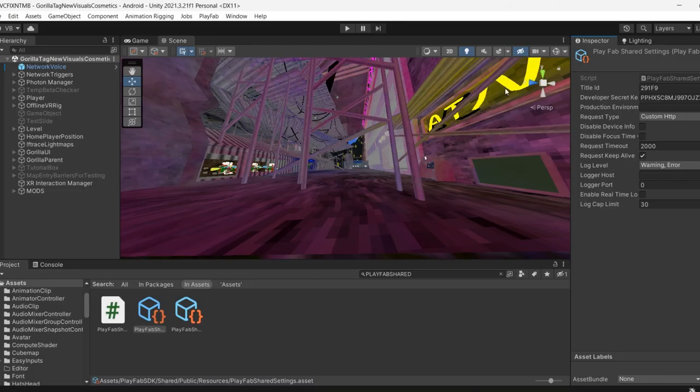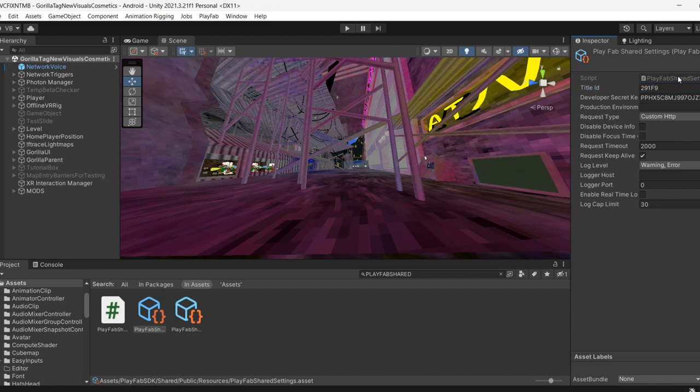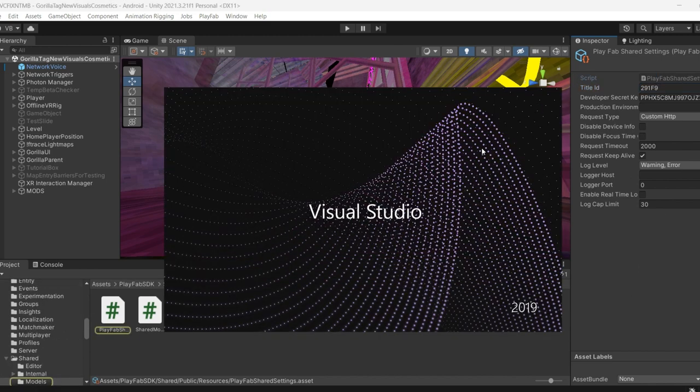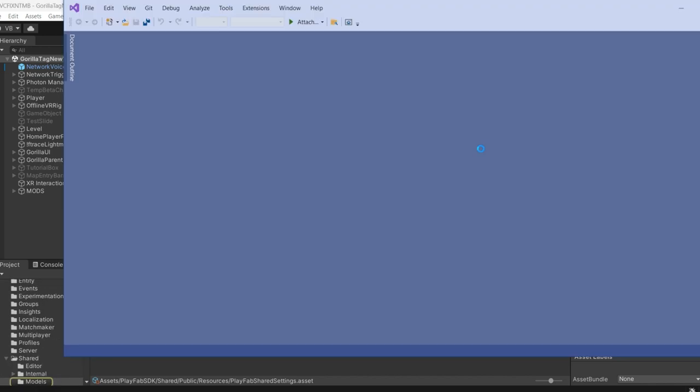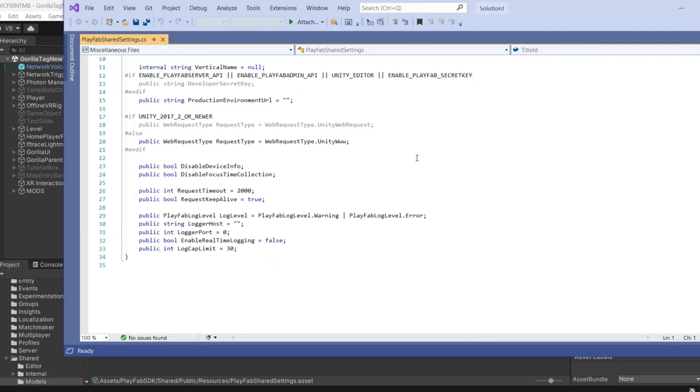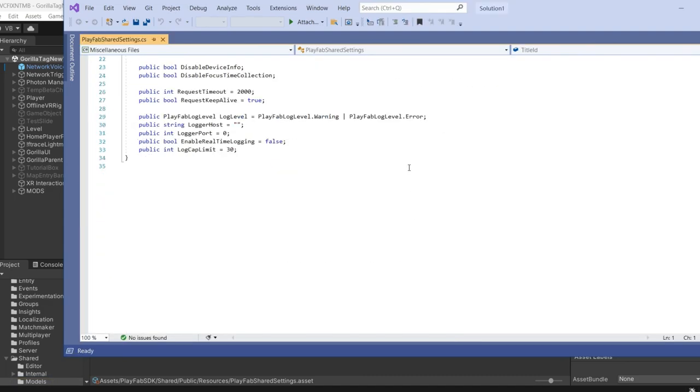After, you want to check your PlayFab Shed settings. You want to make sure everything is correct here. For example, right here, make sure everything is in order, everything is all right.